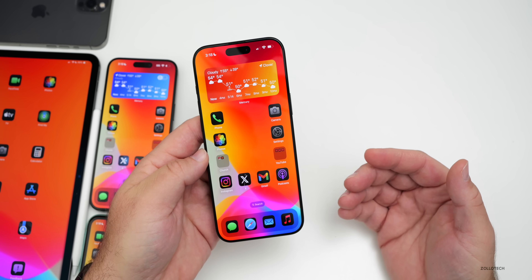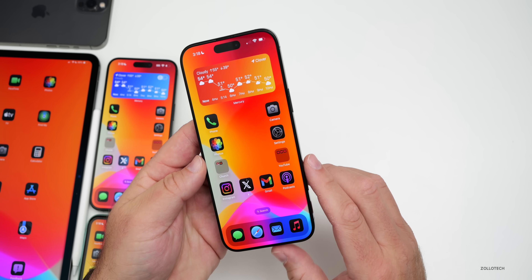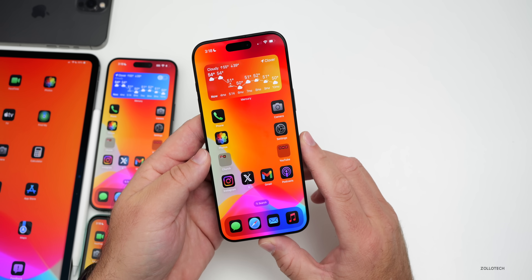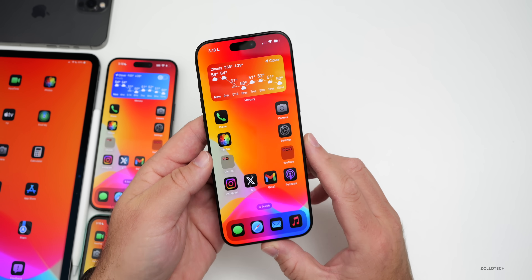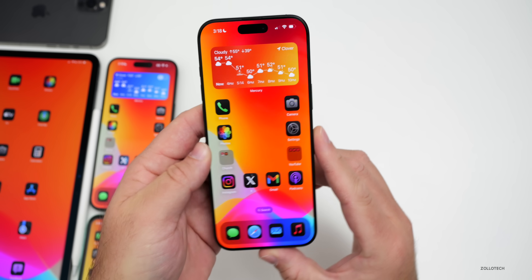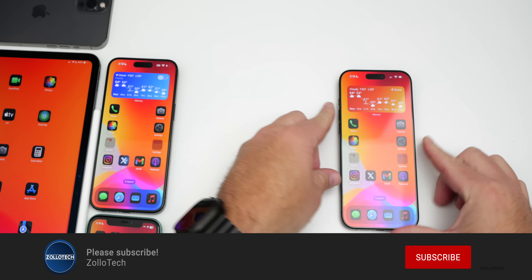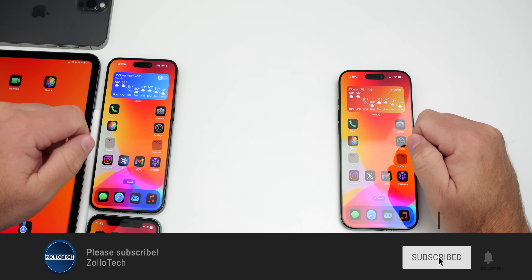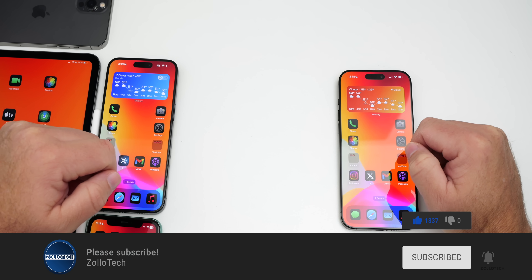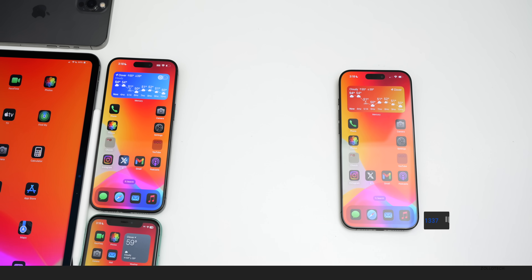That's everything so far with iOS 18.3 beta 1. If additional features are found, they'll be covered in the weekend follow-up video. If you've found anything, leave it in the comments below. The wallpaper will be linked in the description, and if you enjoyed the video please subscribe and give it a like. Thanks for watching — this is Aaron, see you next time.